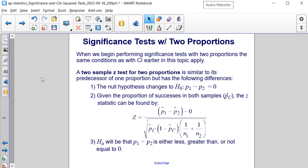When we begin performing significance tests with two proportions, the same conditions as with the confidence interval earlier in this topic apply. A two-sample z-test for two proportions is similar to its predecessor of one proportion, but has the following differences.